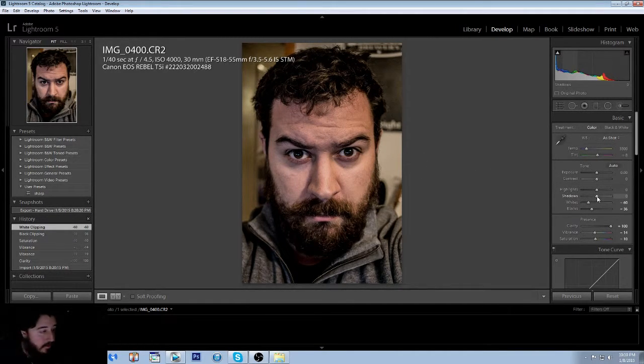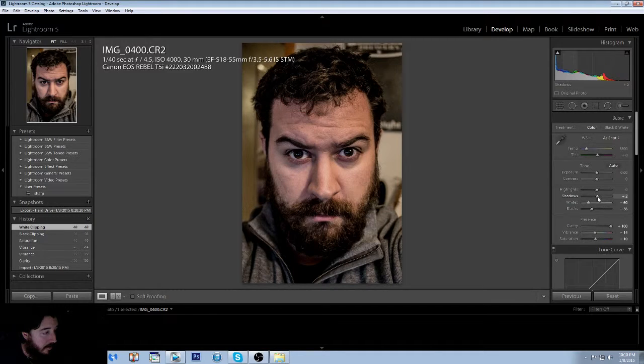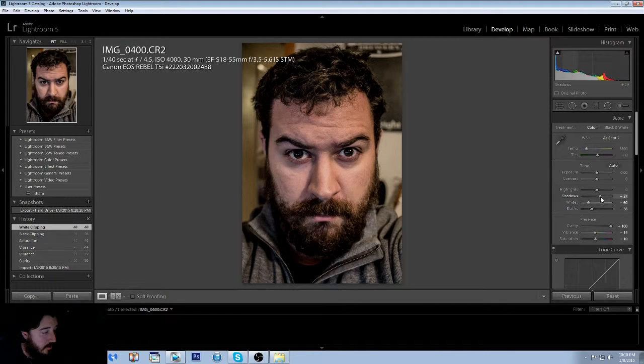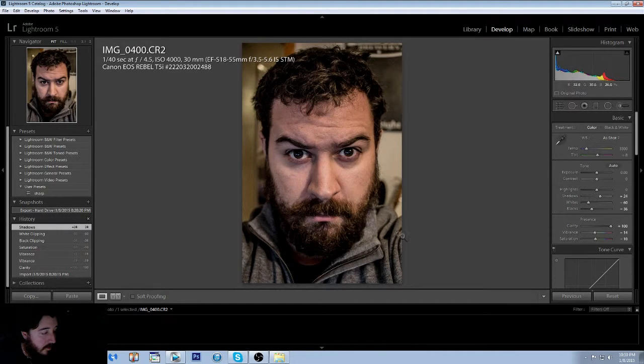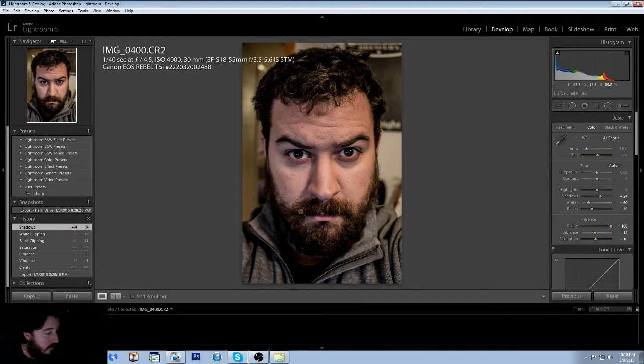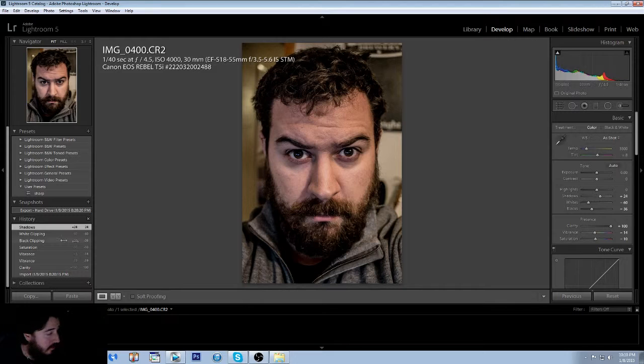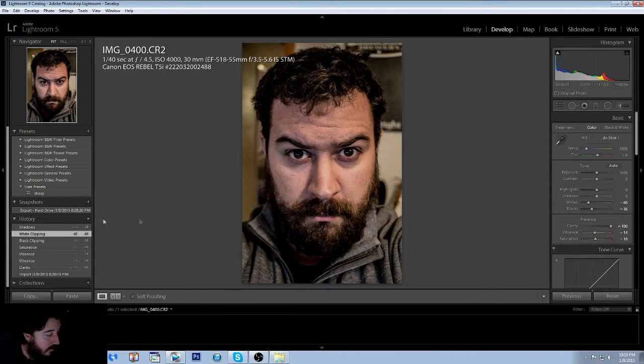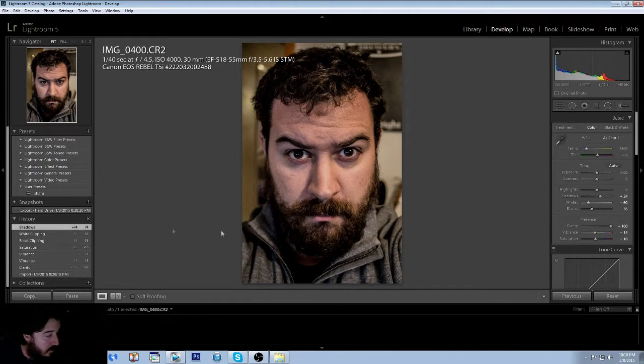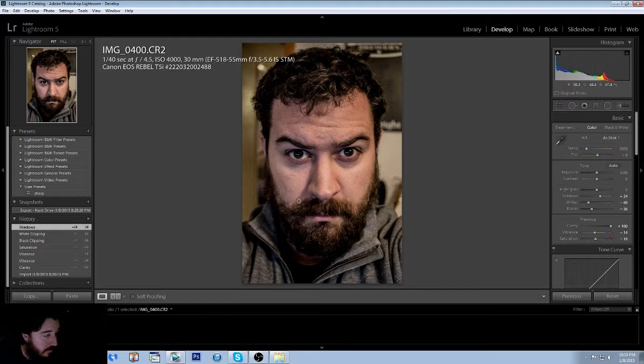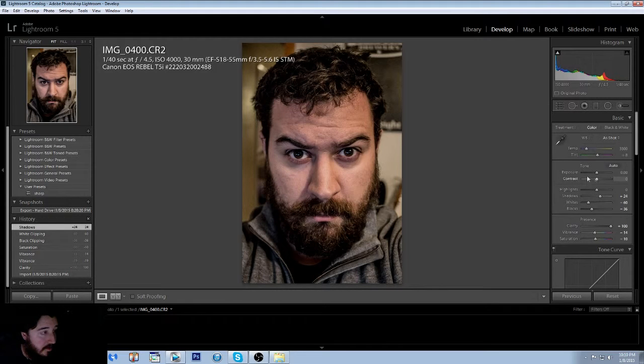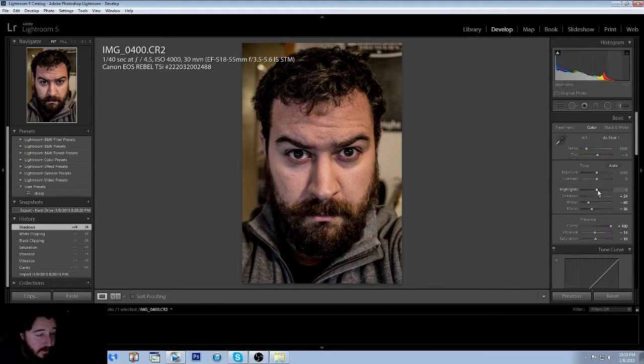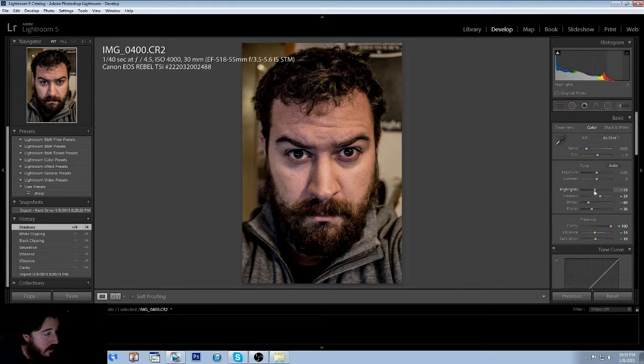Next we're going to do is bring up the shadows just a little bit to correct what we did with the blacks down here on his chin. As you can see it was pretty dark over here on this side, so you bring the shadows up, it actually brings it out just a little bit and you get some more detail in the hair, which is good.